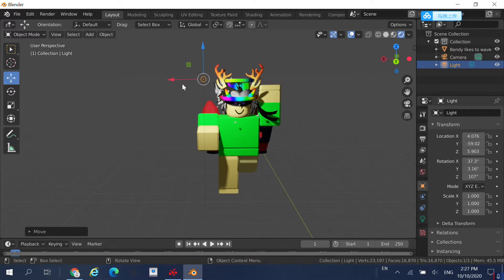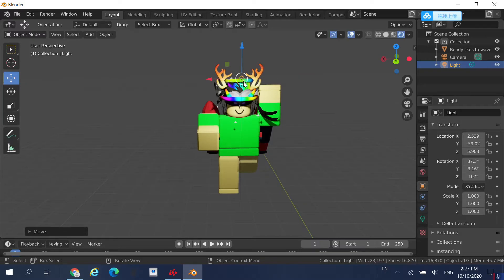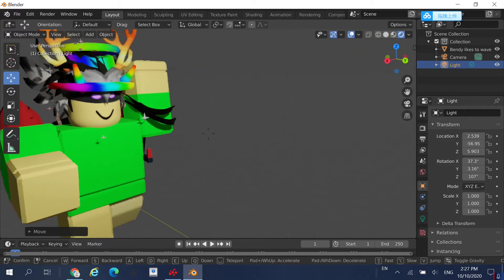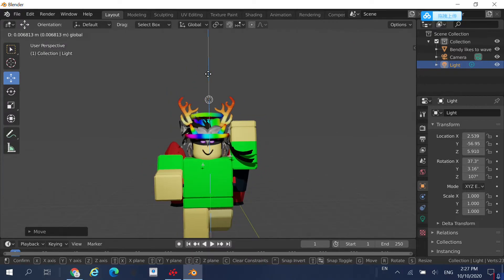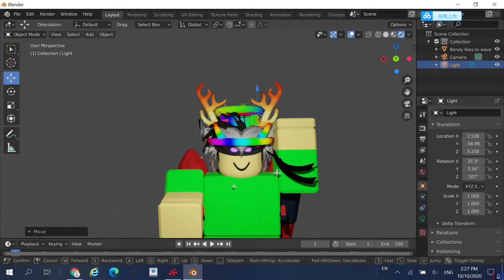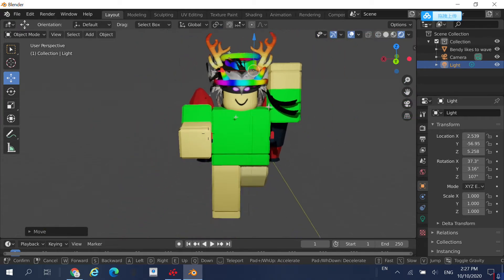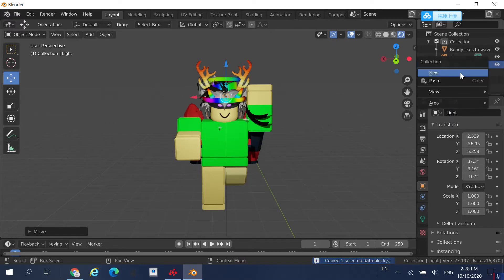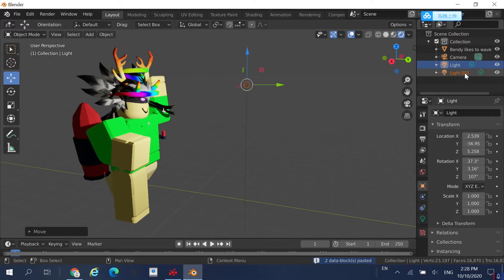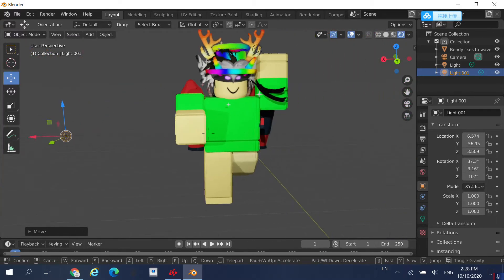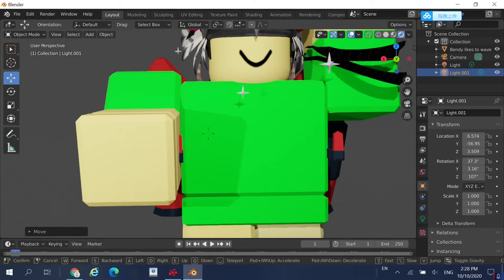If the light is too bright, just move it away from your character. I'm going to bring it up a little to the middle and drag it backwards since it's a little too close. If you think some places are too dark or have too many shadows, just copy the light and paste it. As you can see, my character is now fully lit — there is some shade here, but that's fine.